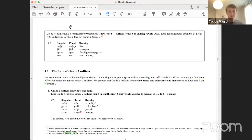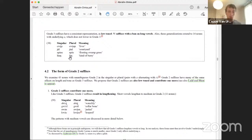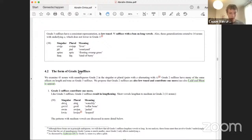So grade three suffixes have a consistent representation: they're low-toned vowel suffixes with a ban on long vowels, and these generalizations extend to ambiguous nouns. Nouns with 'a' don't show vowel lowering, but we can classify these as grade three as well because they have the same lengthening and tonal properties, and no other declension class has that effect in our analysis.